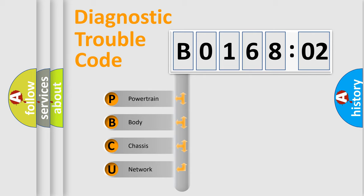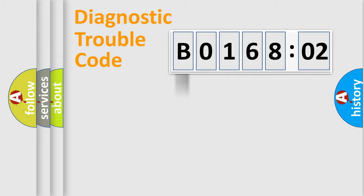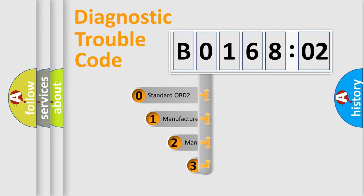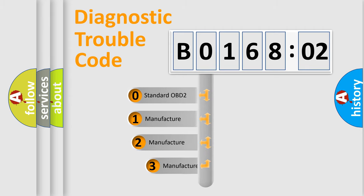We divide the electric system of automobile into four basic units: powertrain, body, chassis, network. This distribution is defined in the first character code.